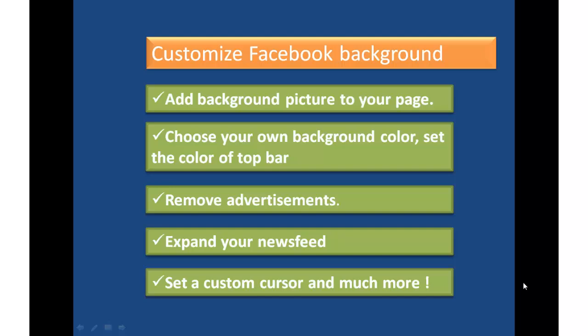Hi guys, this is Harish Bali from technofed.com. Through this short tutorial, I will explain you how to change background of your Facebook profile.